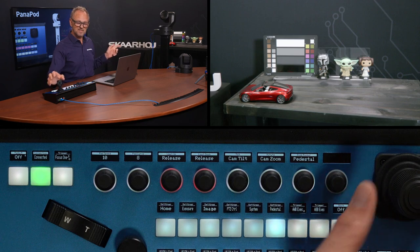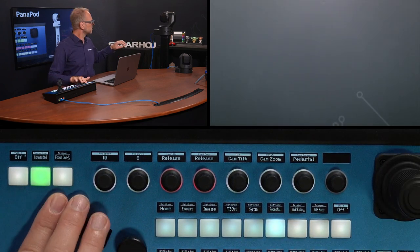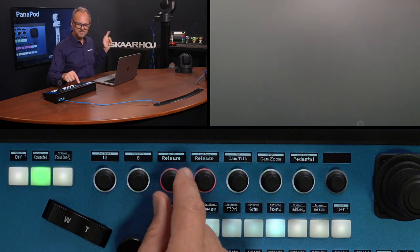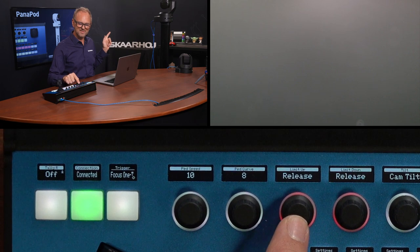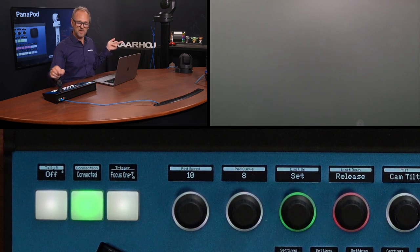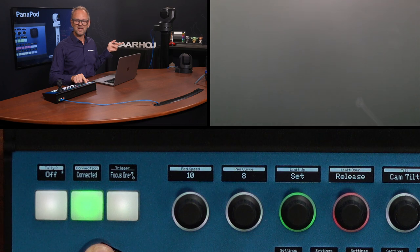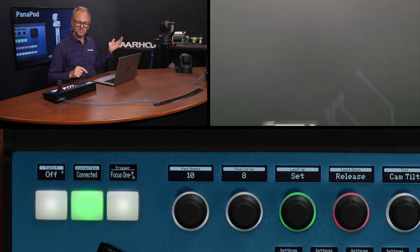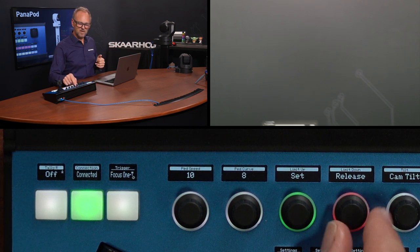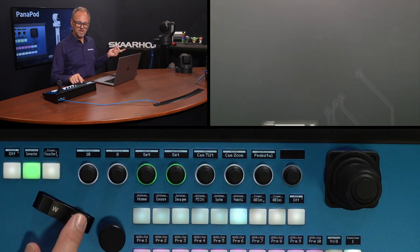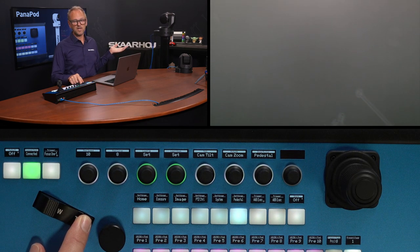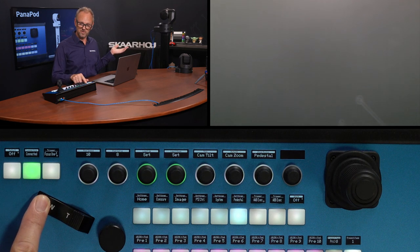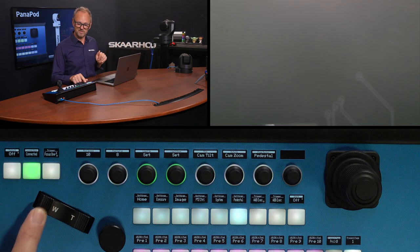We also have limits we can set. Let's say this position is the maximum we want. If I just rotate this, you'll see it's setting an upper limit. I'll go in the other direction and set a lower limit right there. Now let's try to move it as quickly as I can up — you'll see that it has a limit of how far it will go. It stops right there. And if we go the other way, it will also stop where we put the limit in that direction.